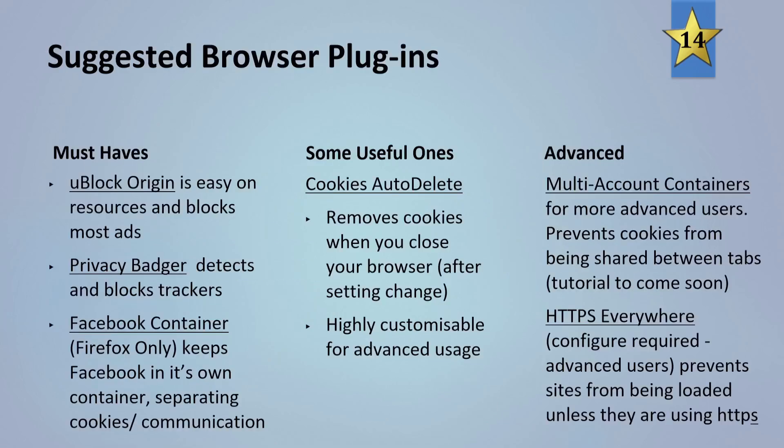So here's some ones that I suggest we use and we're actually going to be installing these and having a look at how they work. So the ones that I think you must always have are uBlock Origin, which works on almost any browser. It's easy on your resources and blocks most ads. Privacy Badger detects and blocks trackers, and Facebook container, which is a Firefox-only one, keeps Facebook on its own container separating cookies and communications.